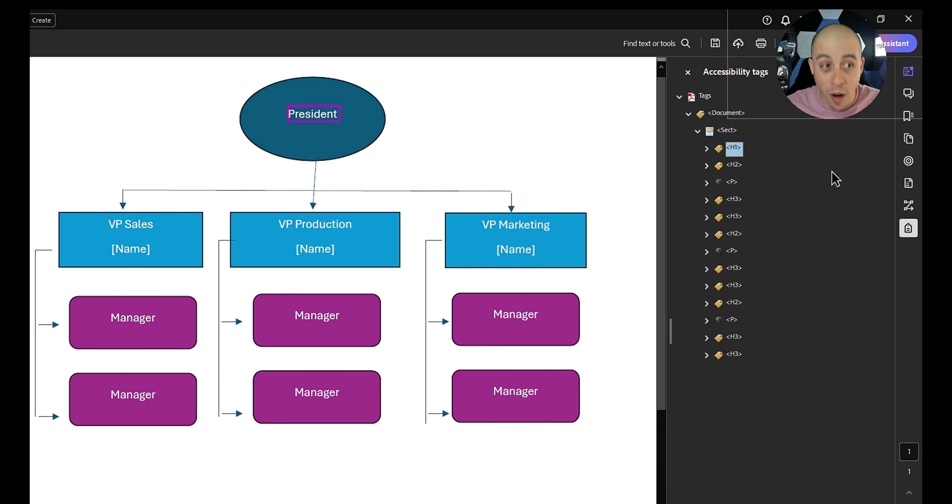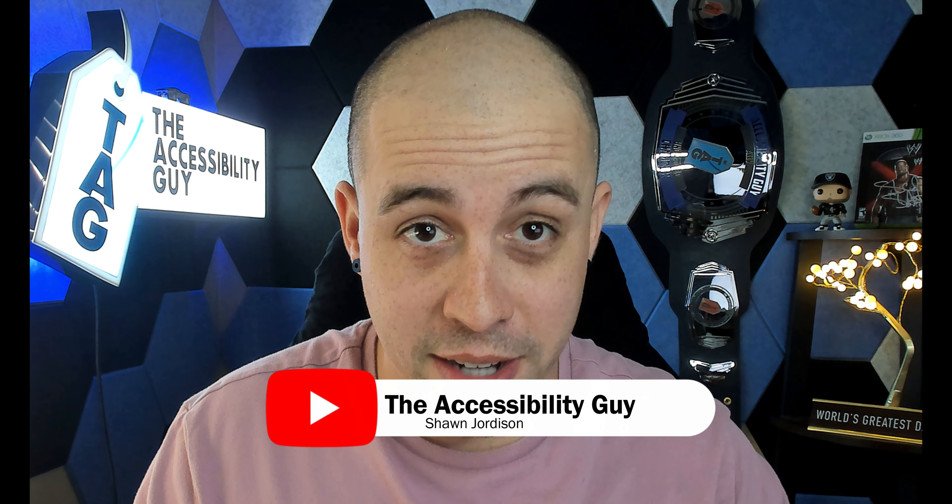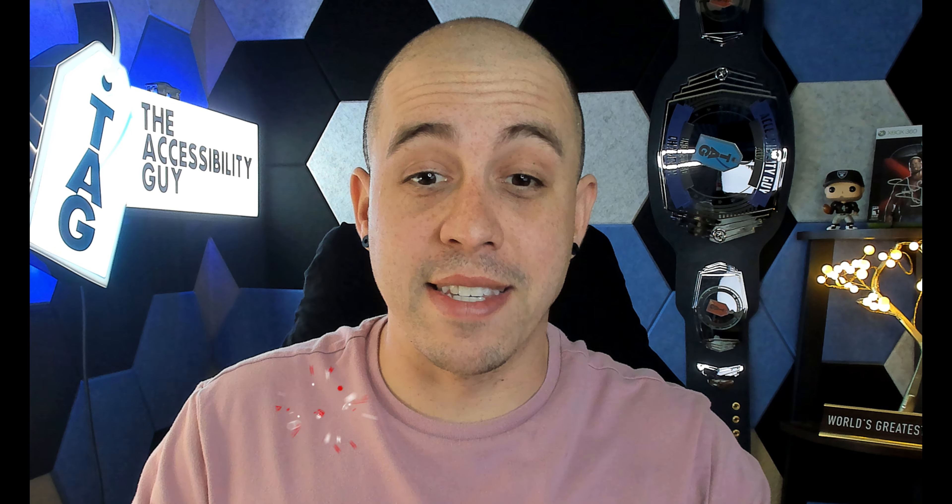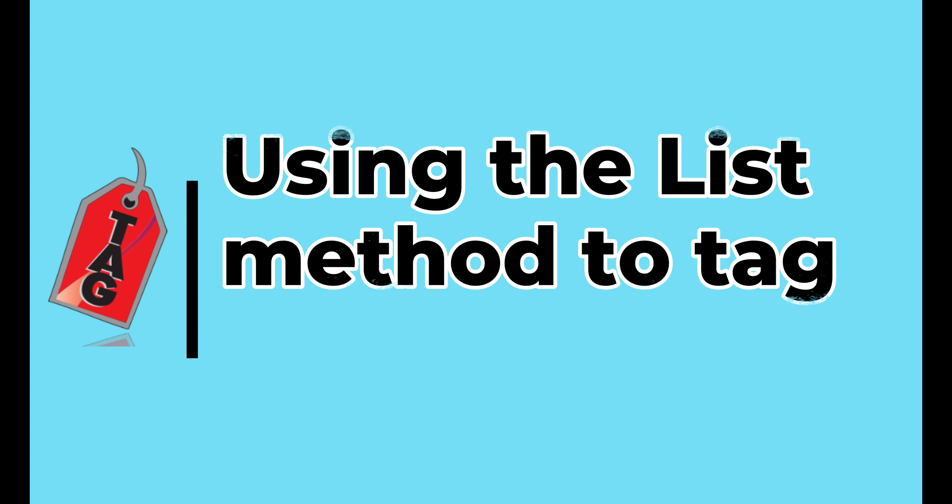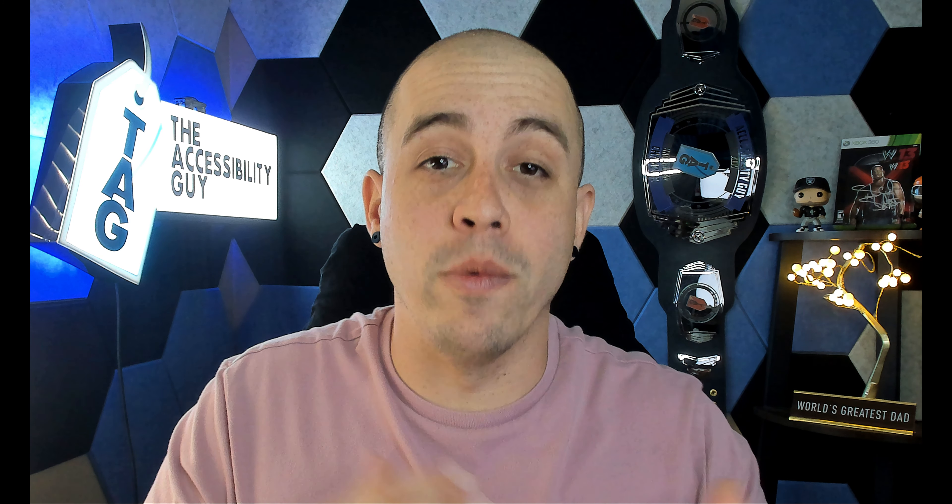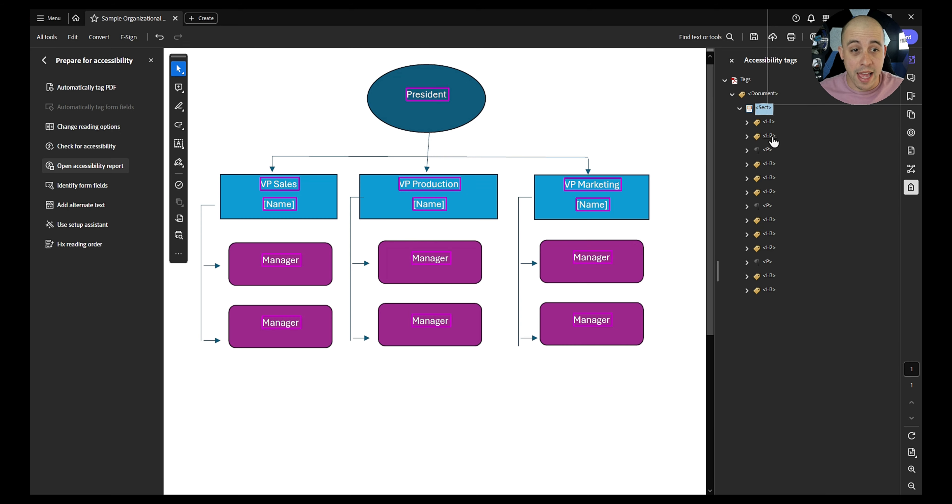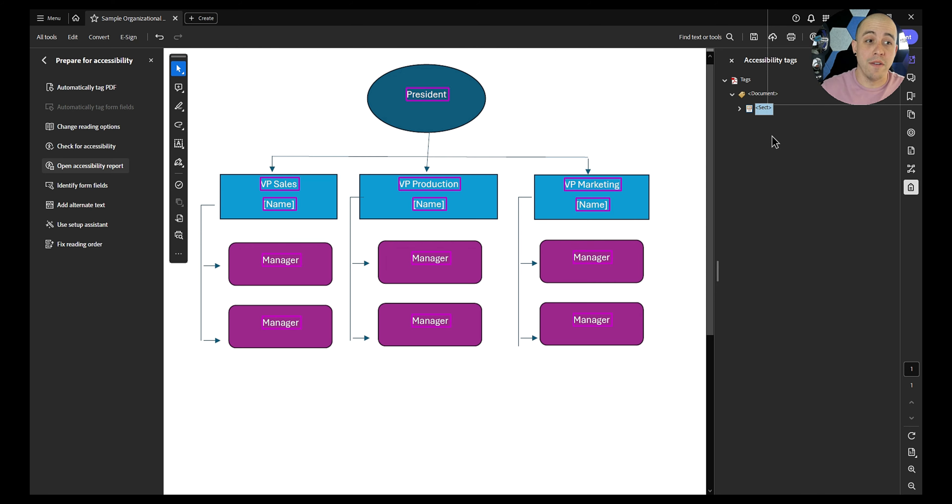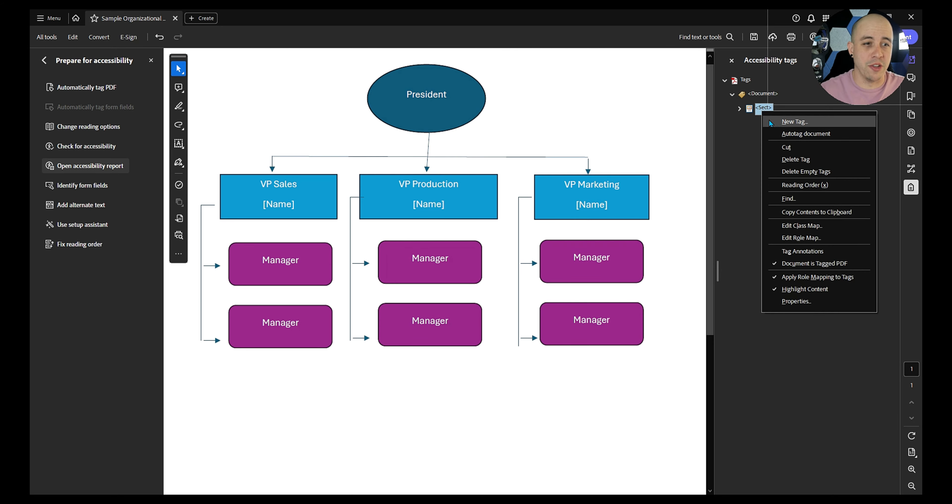Now if you want to see the second method, make sure to hit that subscribe button. Just kidding, I'm going to show you anyways. It is using a list element method instead of the heading structure style that we just learned about. All right, so let's say that we didn't want to use the heading style, and we instead wanted to use a list structure for this content. There's a couple of different ways we could do this. But let's go ahead and build our list a little bit.